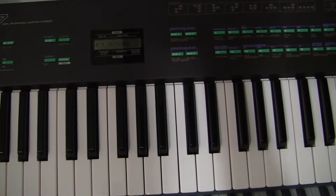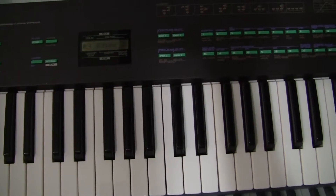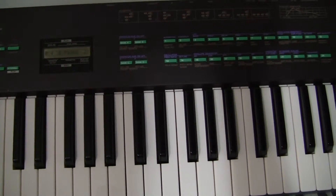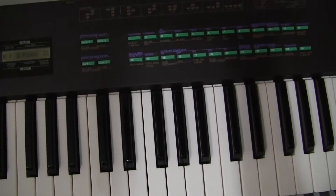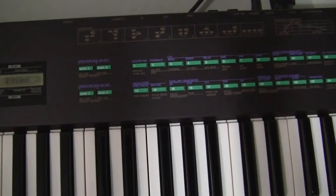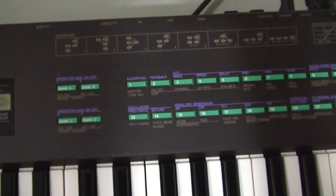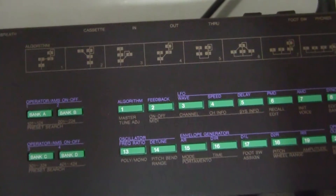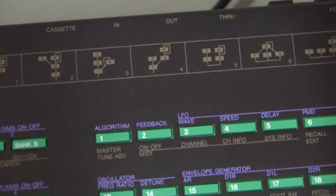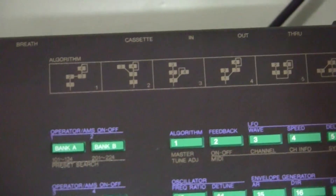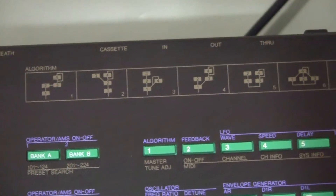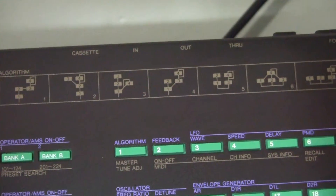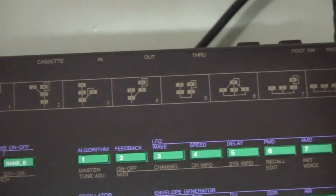We're looking here at the DX27 Yamaha synthesizer and its operators, which offer a feedback loop. These operators are in fact sine wave oscillators, and each of the algorithms has a feedback loop on one operator.